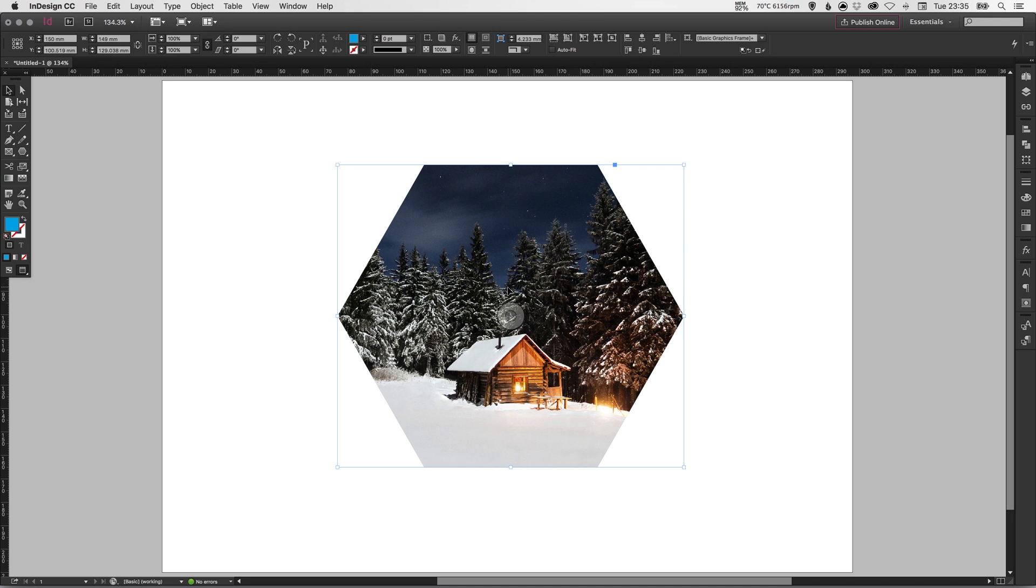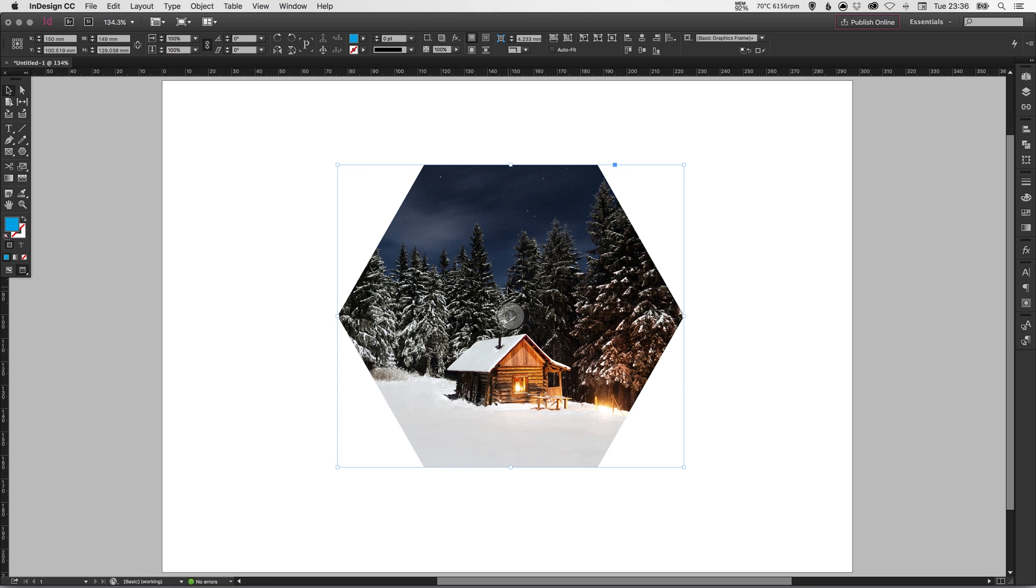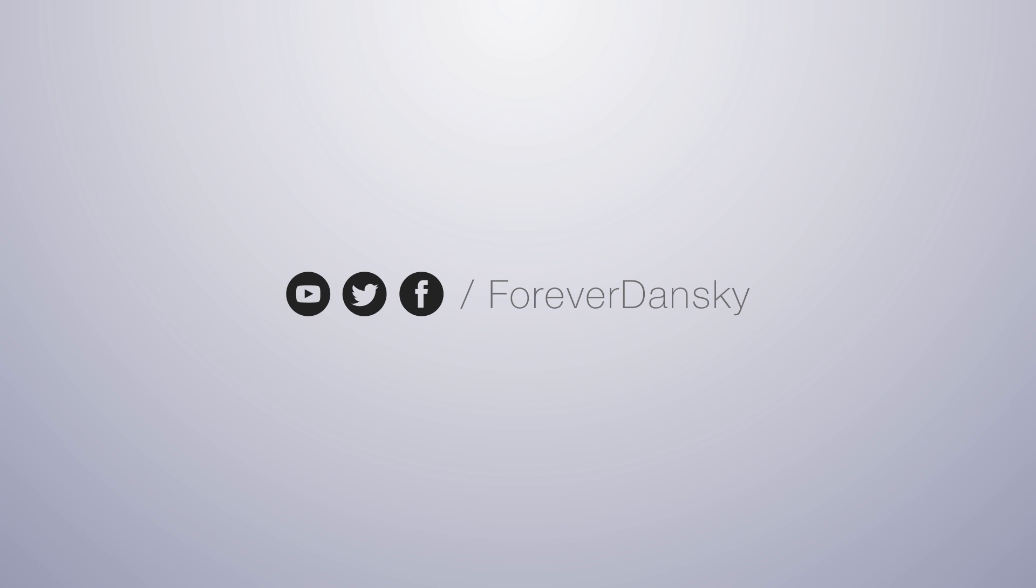And there we go, that's a little introduction to importing and working with images in Adobe InDesign. As always guys, leave any questions or comments below, like this video if you enjoyed it, take care and I'll see you next time.